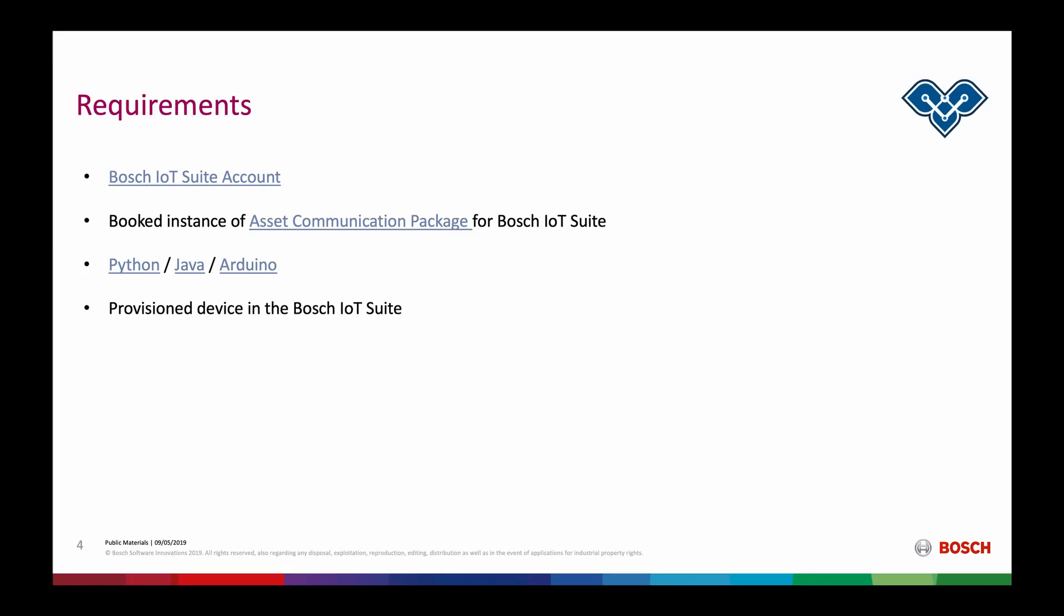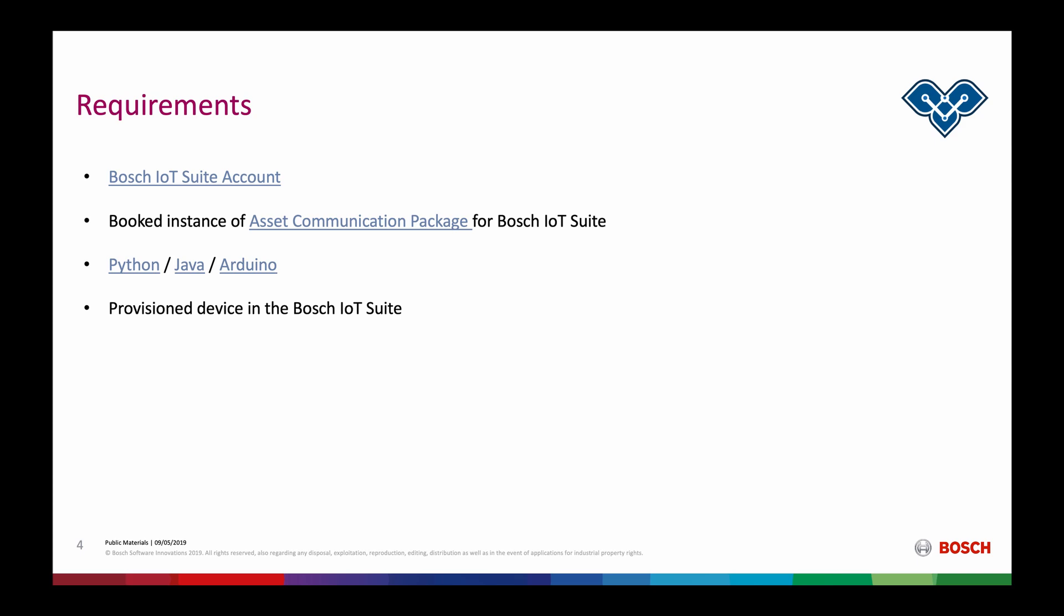Jumping back to the requirements we have to fulfill, we can see that we either have to have Python, Java, or Arduino in place and installed on our system in order to do the integration for our device. I already have Python installed in my system. The last thing that is necessary is to have a device provisioned in the Bosch IoT Suite. This means that we already have to have a digital twin of the device we want to integrate in Bosch IoT Things.